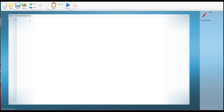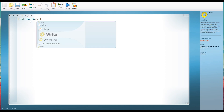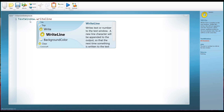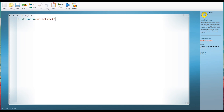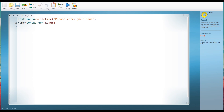Let's have a look at this first. We're going to write a little bit of code that first puts some text on the screen to ask the user to enter their name — so 'please enter your name.' Now we're going to store whatever the user writes into the text window in a variable called name, so name equals TextWindow.Read.